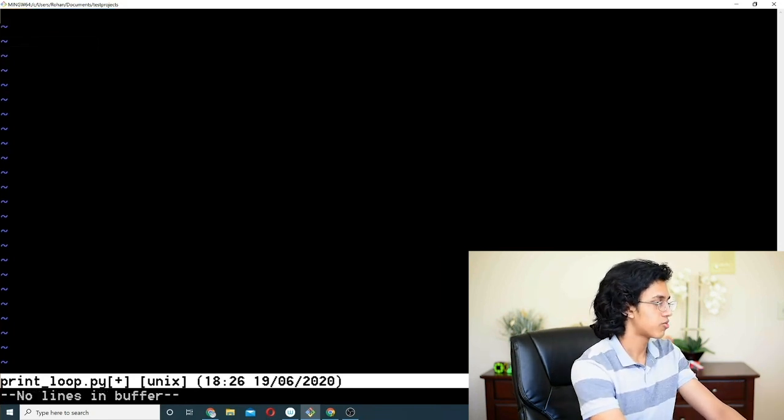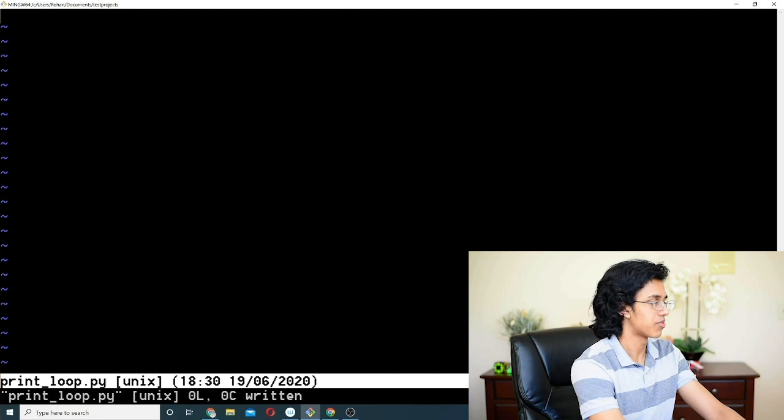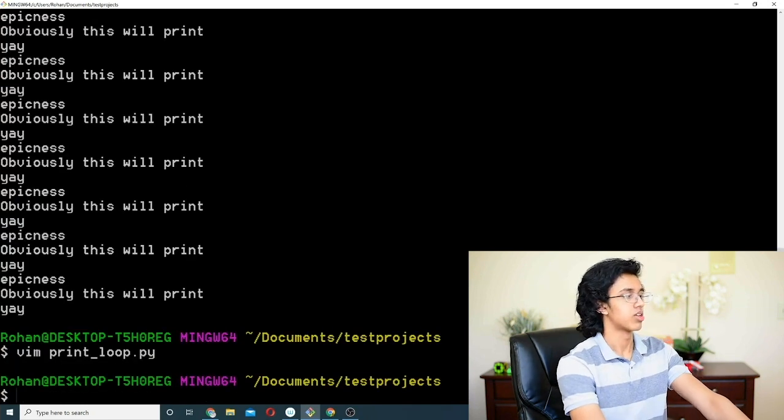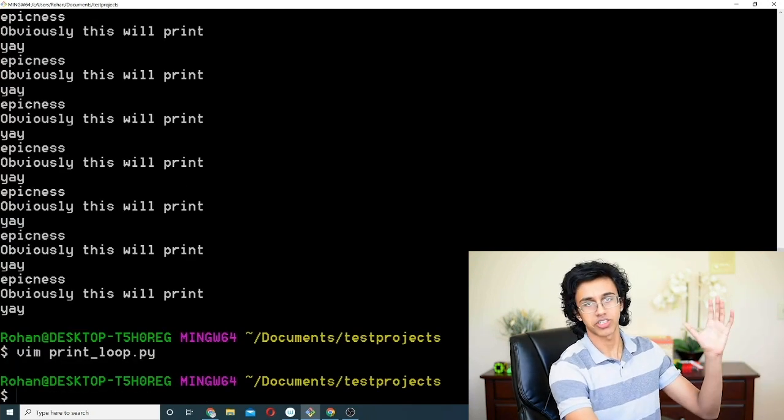If you want to save, you do colon W. If you want to save and quit, you do colon WQ. Alright — one last thing and then we're done: how to copy and paste in Vim.